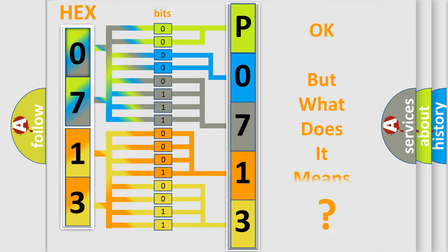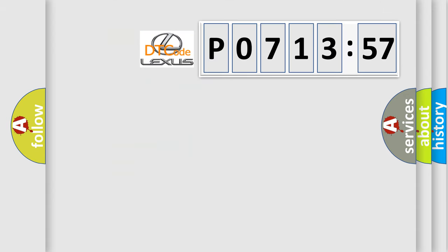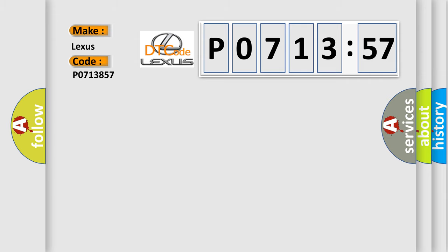The number itself does not make sense to us if we cannot assign information about what it actually expresses. So, what does the diagnostic trouble code P0713857 interpret specifically for Lexus car manufacturers?